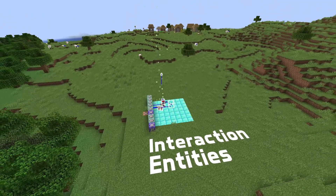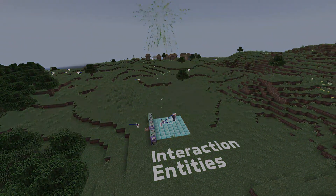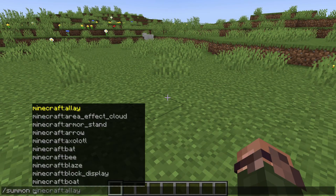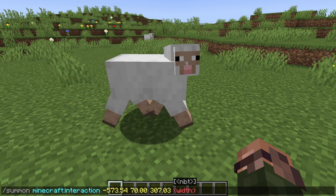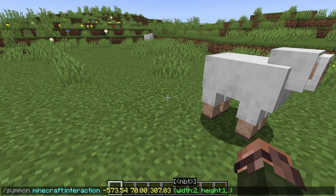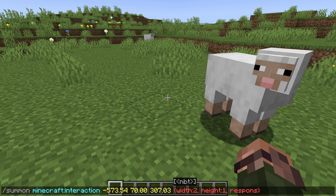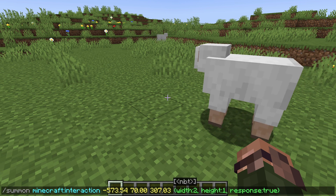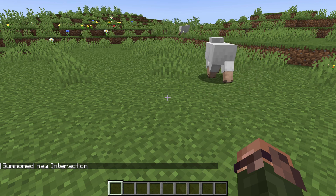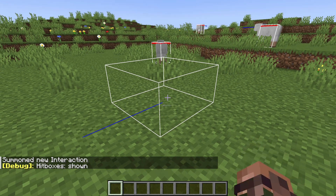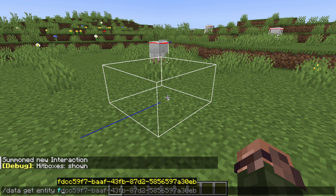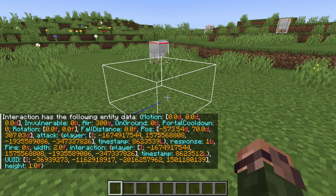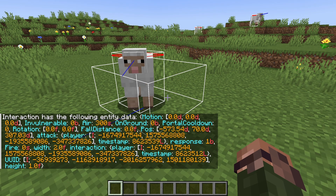There's also a new entity in this version called interaction. It is an invisible entity of a custom size that records attacks and interactions. The fields of the interaction entity are a width and a height setting, as well as a response boolean that toggles whether arm swings and interaction sounds play. There are two more fields, attack and interaction, which get filled with data about the player interacting with the entity. When set, they have two fields: a player field with the UUID of the player, and a timestamp. In addition to this data, you can also use advancement triggers to react to interactions, which has the benefit that if more than one interaction happens in the same frame, both are captured.